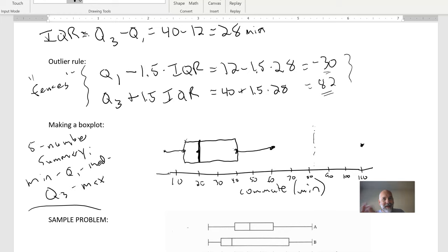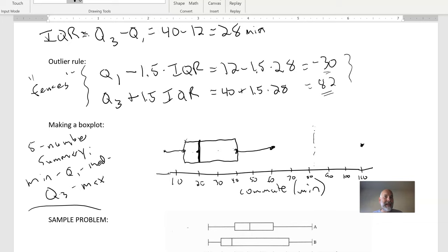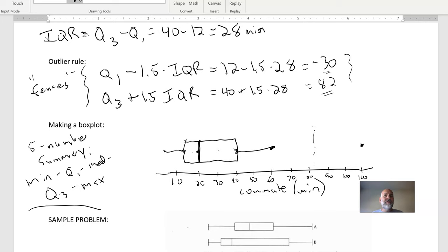This box plot divides the data into four sections, with about 25% of the data in each section. Keep in mind that a wider section doesn't mean there's more data there — it means the data is more spread out across that range. A small section means 25% of the data is packed in tightly. You can look at the original graph and see where there was a bunch of data packed in. A big section means spread out, but you can't tell where within it.